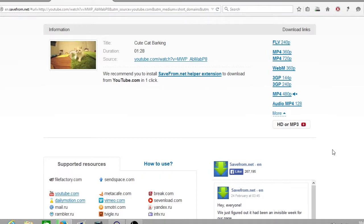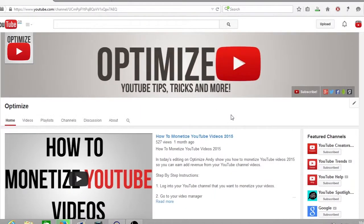So just to recap: if you find a video that you want to use, go to your browser bar, go after the 'www dot' — just after the dot — type in two S's and click Enter. It will then bring up the website SaveFrom.net and you will be able to download that video from that source.